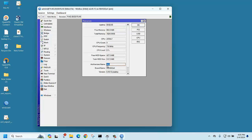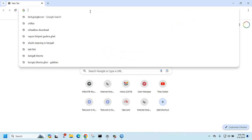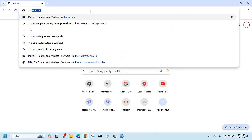First check which version is currently installed on the router. The version is 6.49.15 and the architecture name is ARM. So we should go to the MikroTik website and download the package.